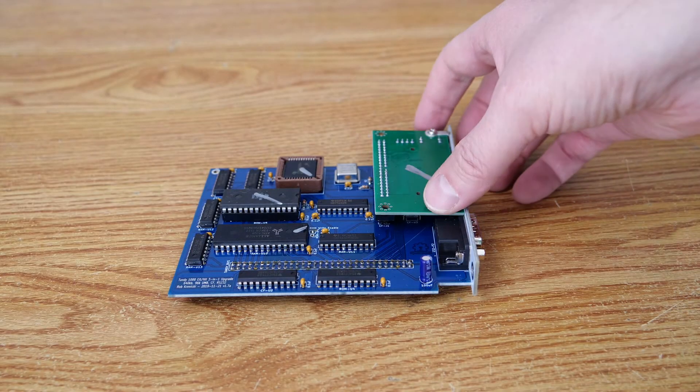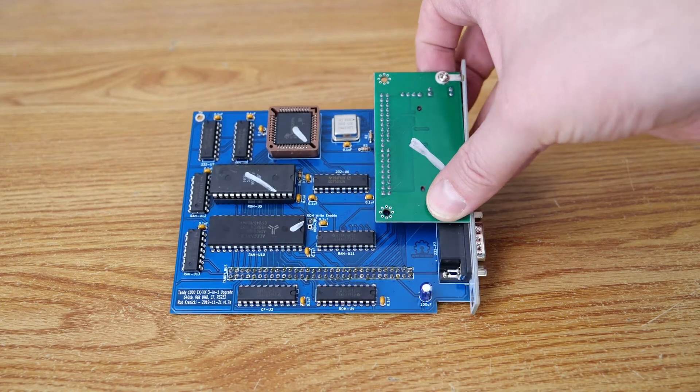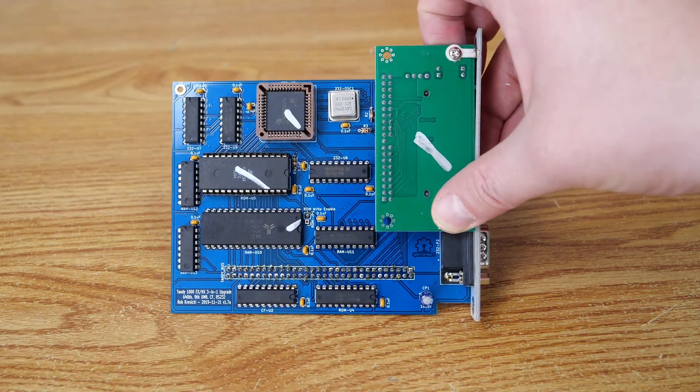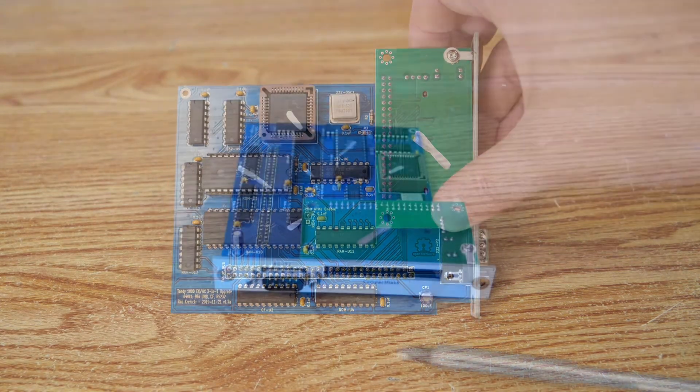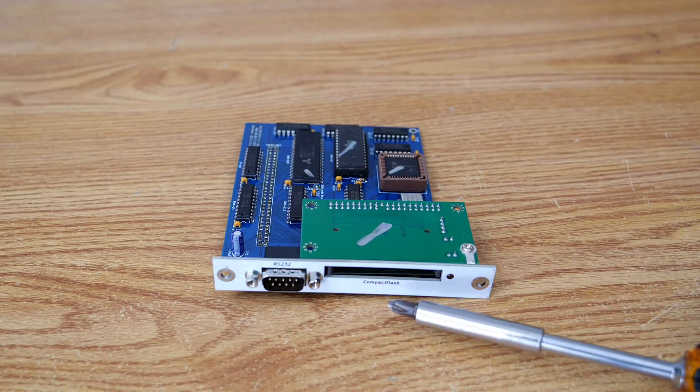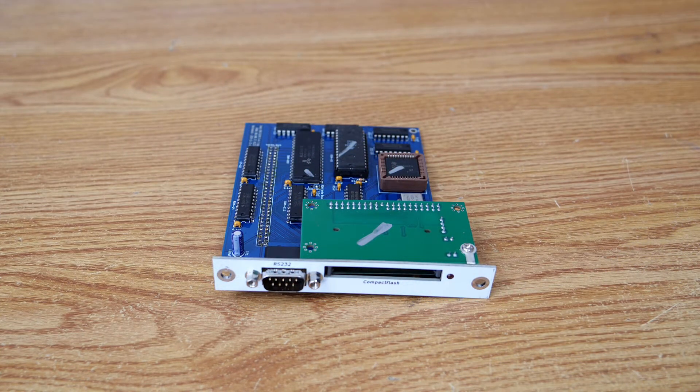Now let's have a look at the original Tandy 3-in-1 card, also a very nice looking card, as you can see here. As we look at the expansion, you can see there's one serial, as well as compact flash for this card.